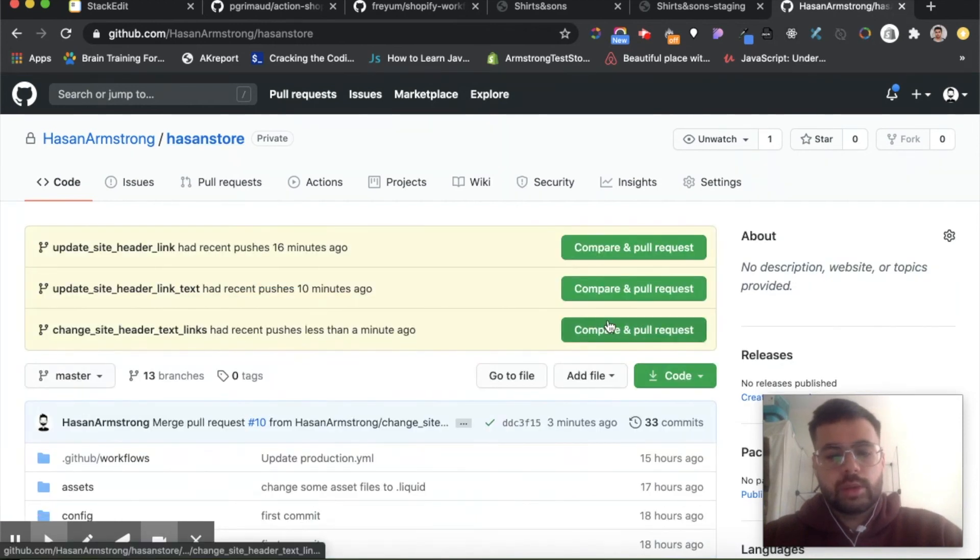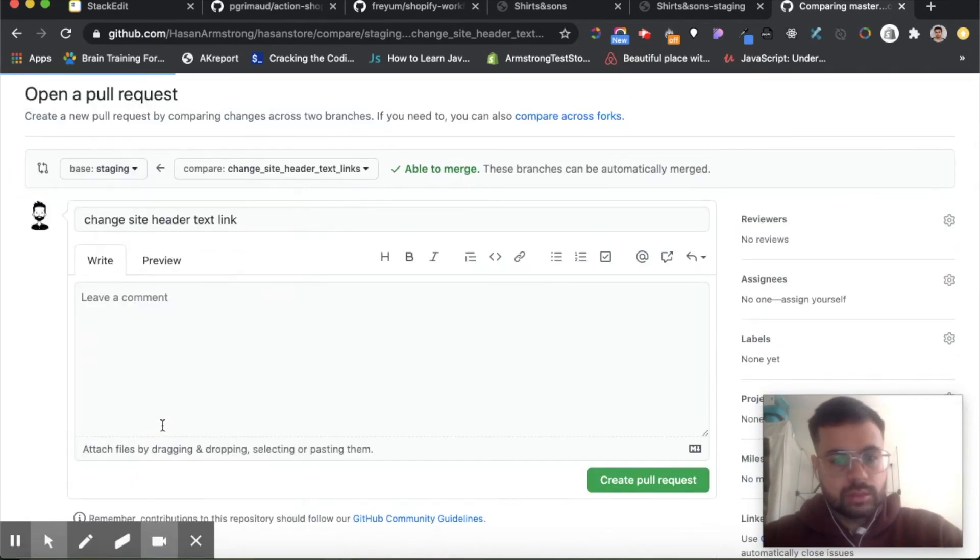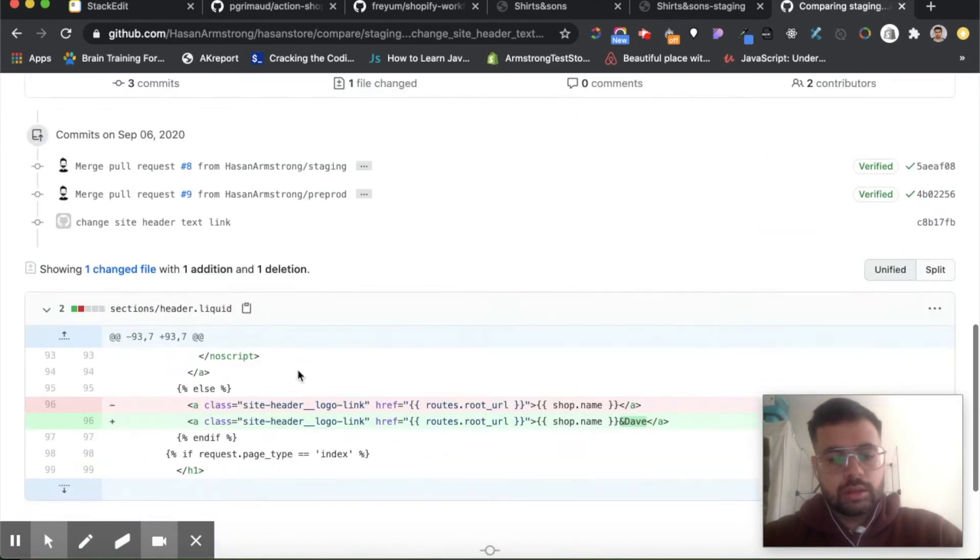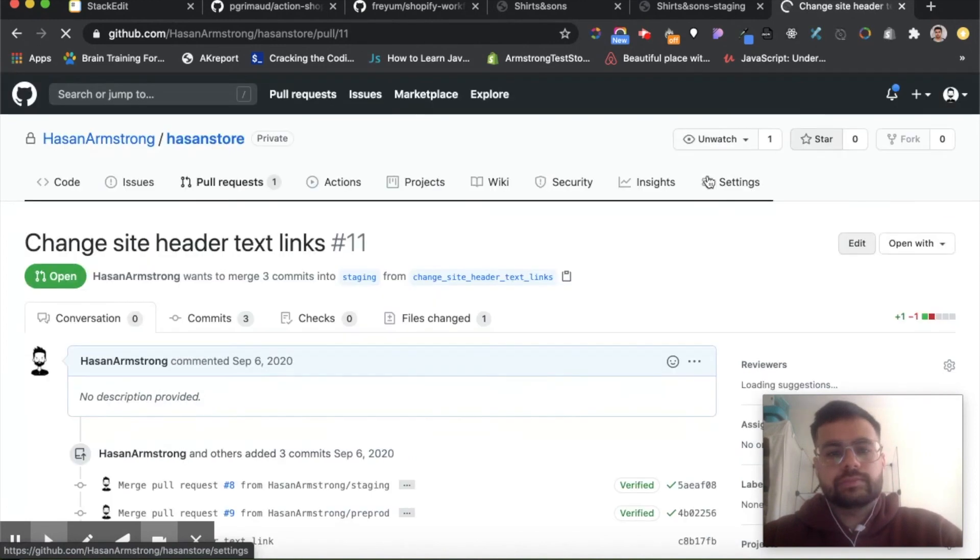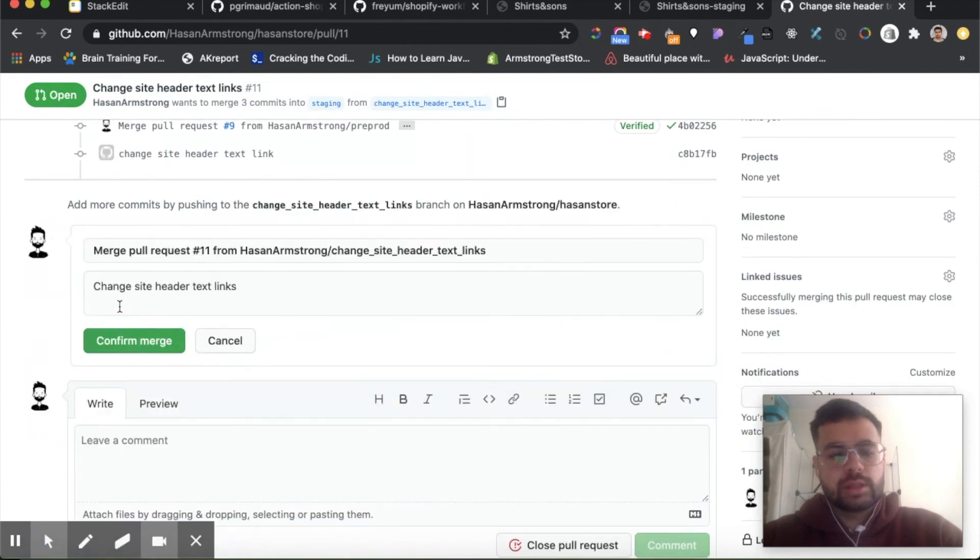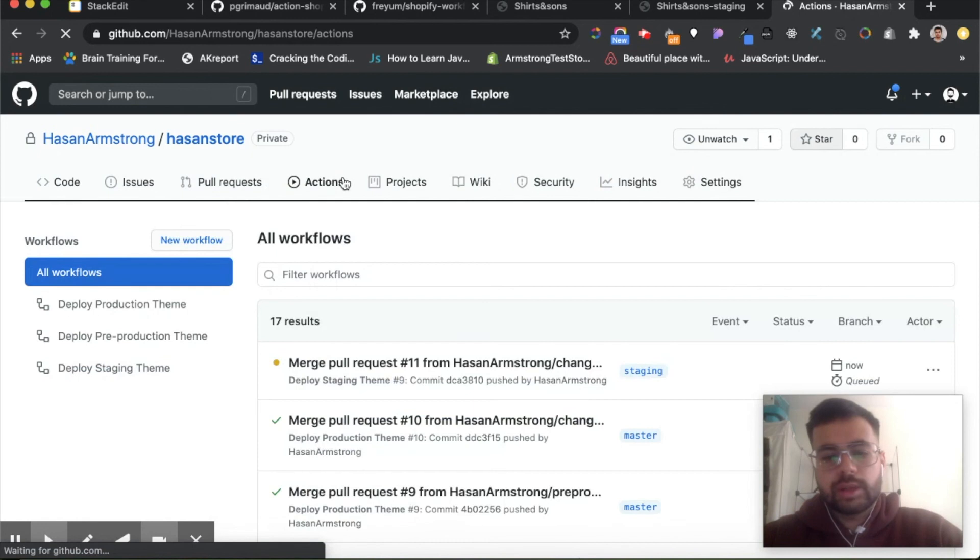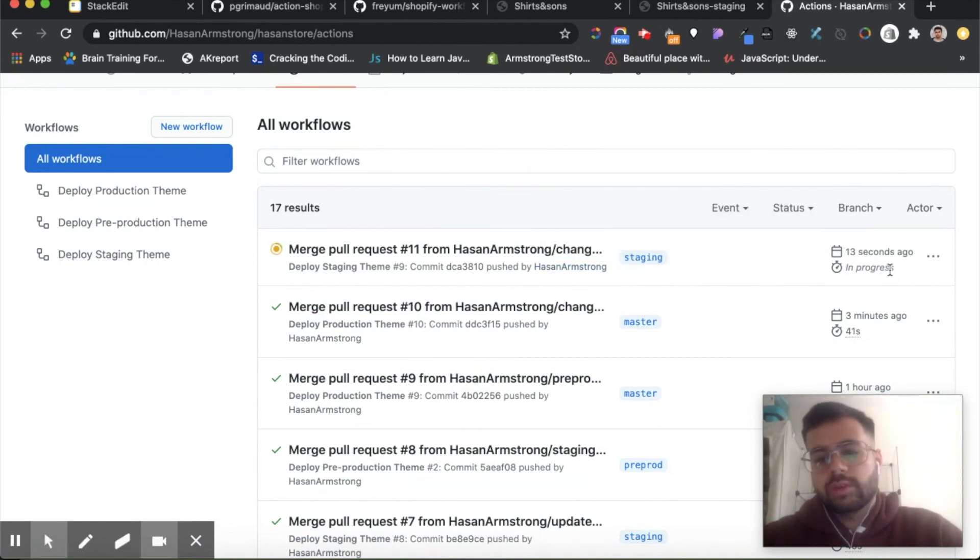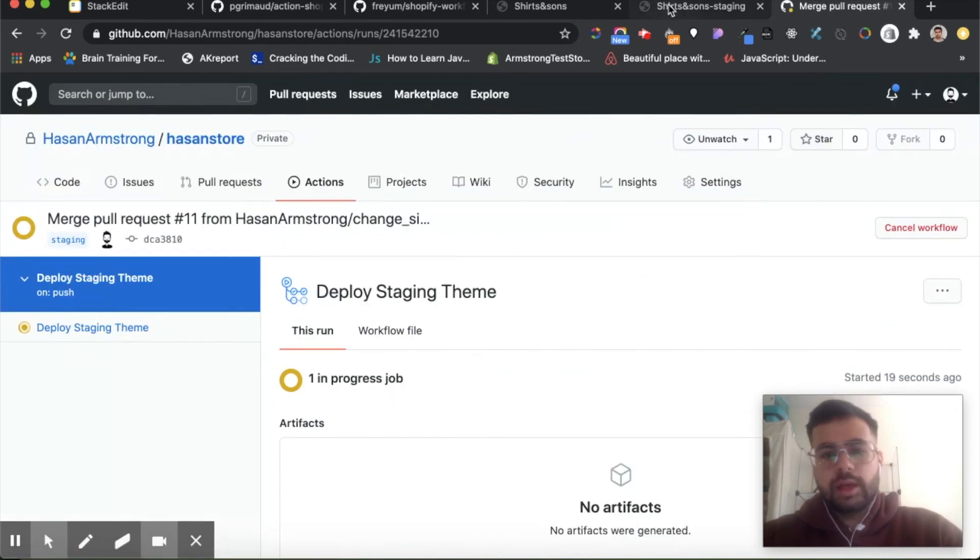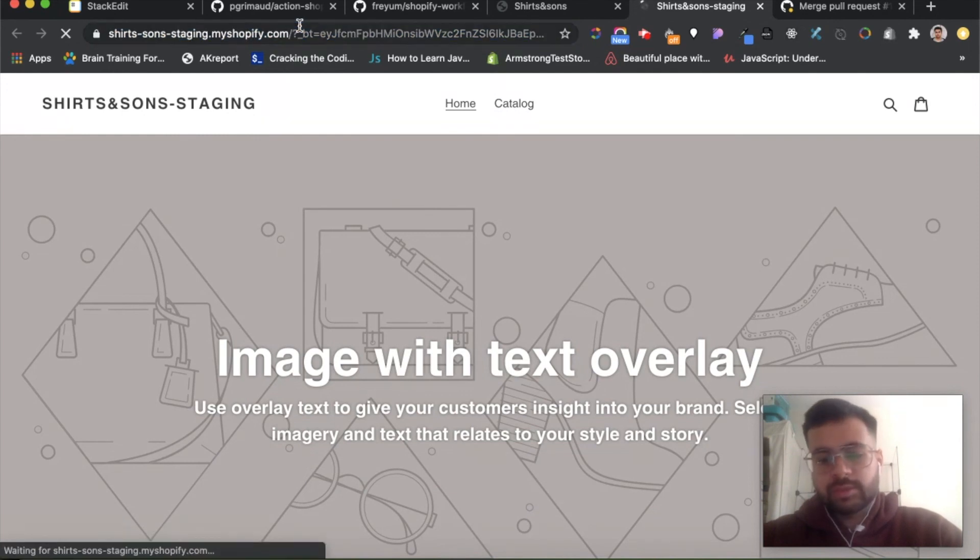And now if we go back to our repository, which is here, we should see we have a new pull request and we're going to merge this into staging. Okay, so let's create a pull request and let's merge this. And now if we go to our GitHub actions, we should see something is being deployed into the staging theme. So here it is, it's queued. It takes a few seconds for it to finish.